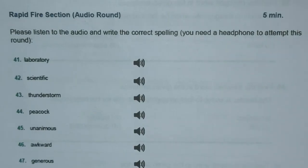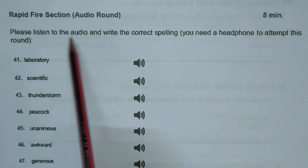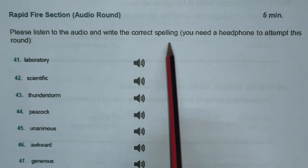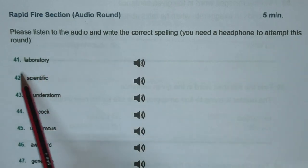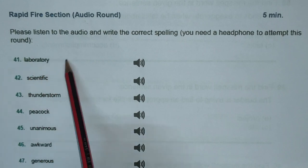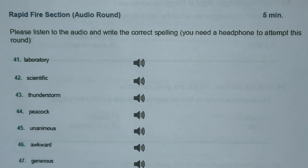The rapid fire audio section is just five minutes — there will be 20 sounds which you have to hear and speak or write the correct spelling. Please listen to the audio and write the correct spelling. You need headphones to attempt this round. For example, when you hear 'laboratory,' you have to write the correct spelling. This part will not be shown — you only hear the sound and spell it out. With that we complete this session. We'll shortly publish this video on our YouTube channel. We'll meet again another day with another interesting video. Till then, have a great day. Goodbye.